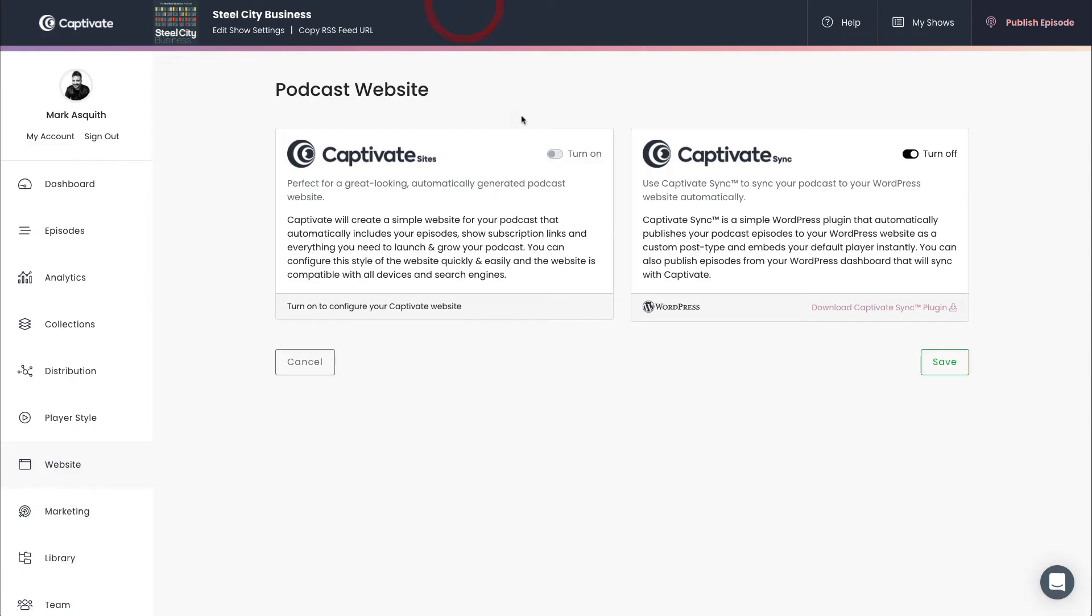Alternatively, you can find Captivate Sync inside the website section of your Captivate show. Right here at the top right, you can go ahead and download that plugin. That will require you to manually upload and activate the plugin on your WordPress install.